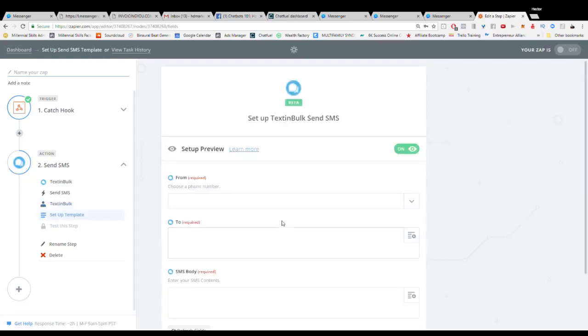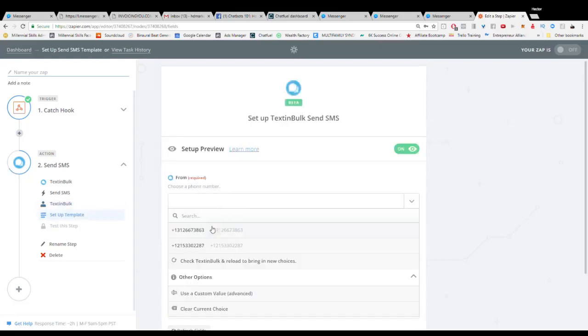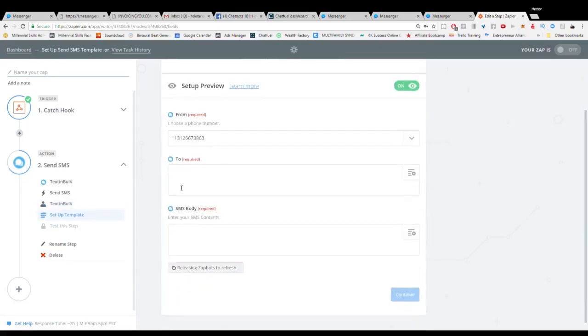And so what I can do here is I can actually just go through and we have our own numbers on Text in Bulk and you can actually send it right to your client. You can say hey client, here's another new lead that came in and you can just tell them.